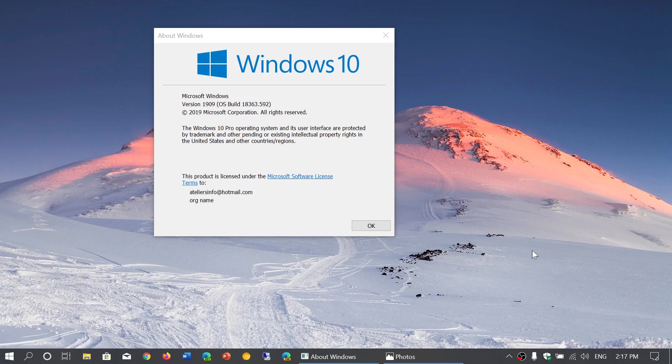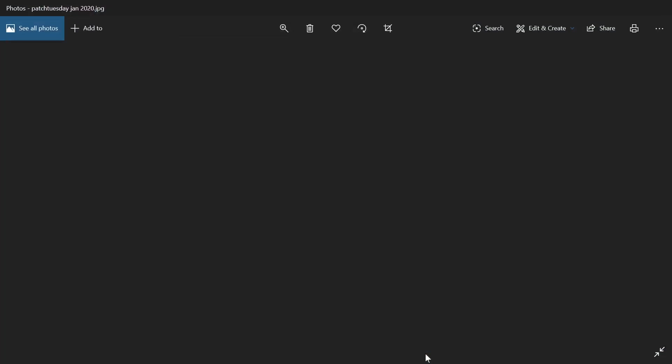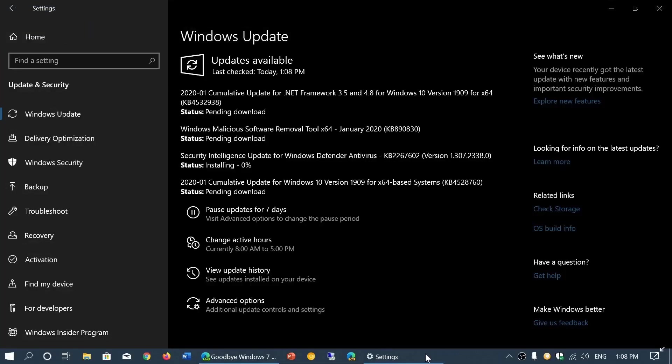Later on today, we'll have a full rundown of what has been fixed, but there's a lot of security issues that are fixed in this Patch Tuesday update. Last Patch Tuesday update for Windows 7, so it's the end and we'll have some videos about this today.